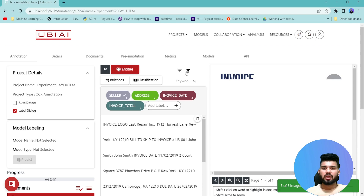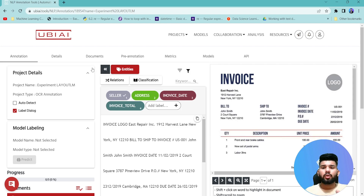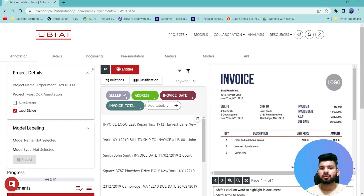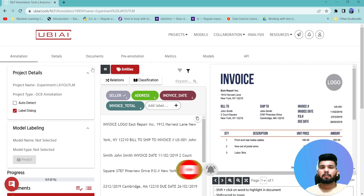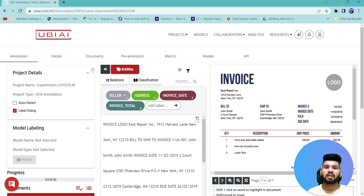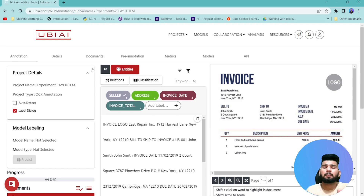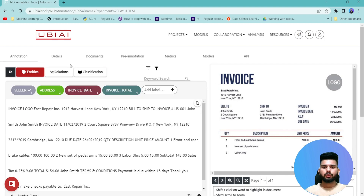To automatically annotate PDFs or images you use the few-shot learning approach. Basically you pass in a certain number of annotated examples to the model, it learns those examples, and then it helps you annotate the remaining PDFs and images that haven't been annotated yet. So we annotate a few examples first, pass them to the model to learn the patterns, and then it handles the leftover examples.